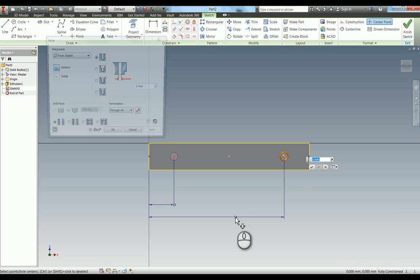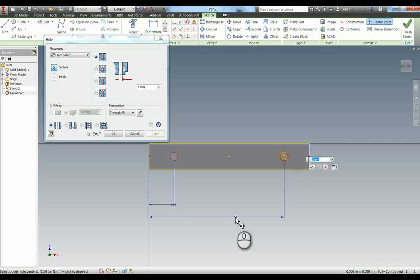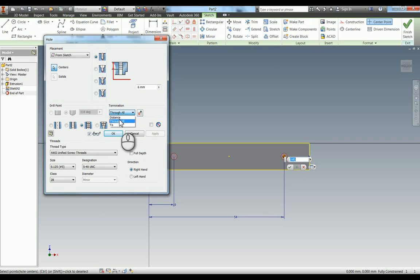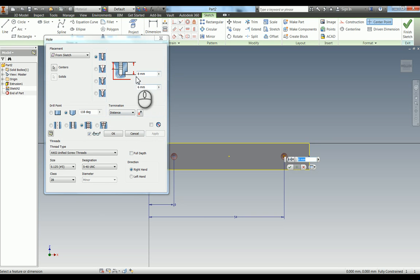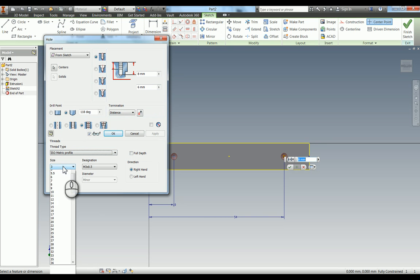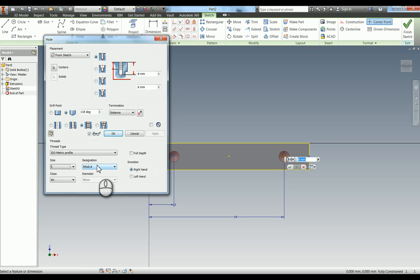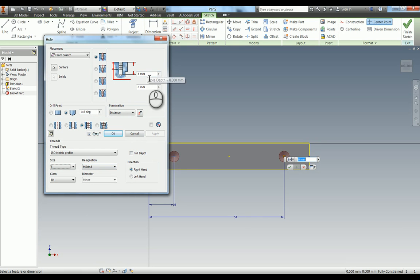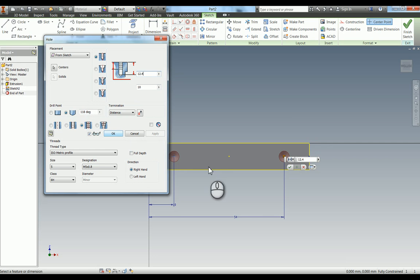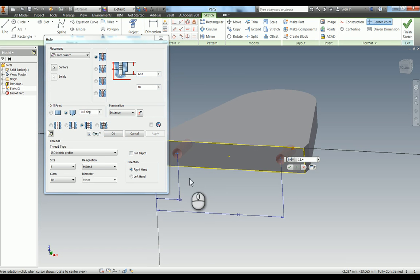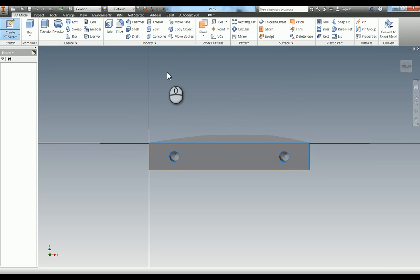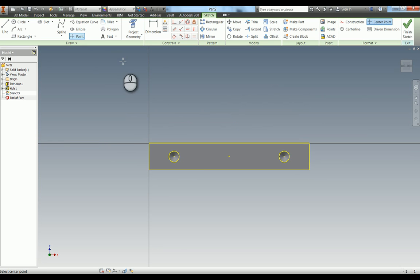If you press H for hole tool, it takes you straight into the hole tool. We've got some blind holes that are threaded, so we're going to change that to threaded. The thread isn't full depth, so make sure you take that off and we need to give it a distance. They're blind holes, so it's an isometric M5, and make sure you get the designation correct—it's 0.8. The thread depth is 10mm and the blind hole depth is 12.4. You can see there it's giving us a preview. Hit OK.